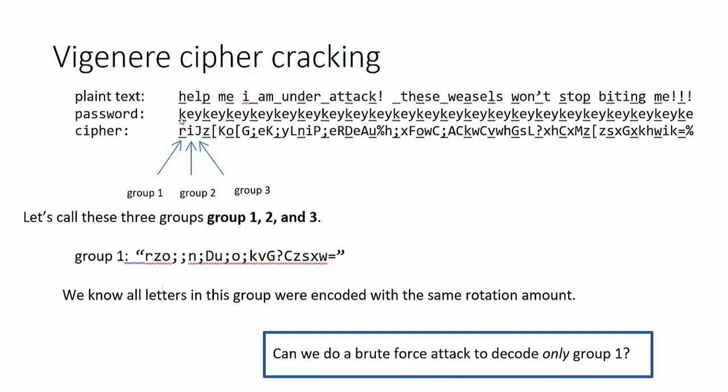Each letter of the password corresponds to an index in the alphabet and that's the shift amount being used. So H would get shifted by an amount K to get the cipher letter R. E shifts by an amount E to get I. L shifts by Y to get capital J.